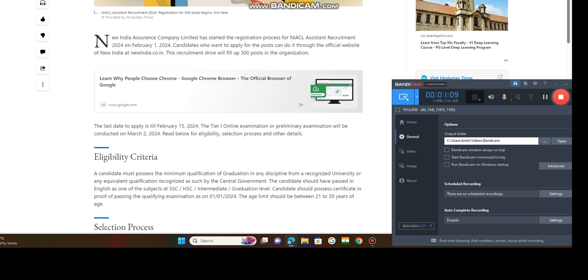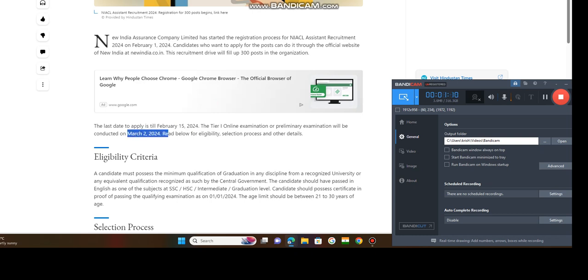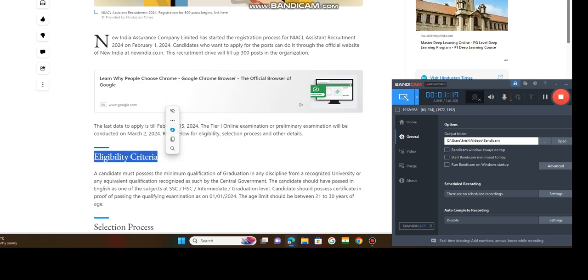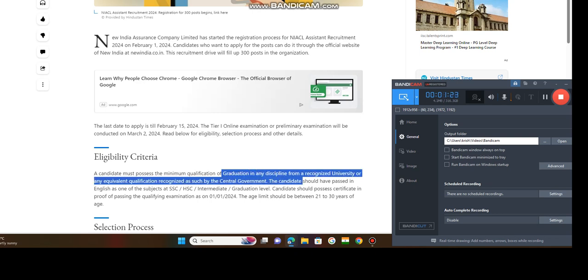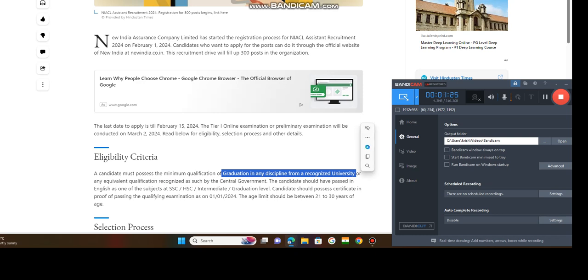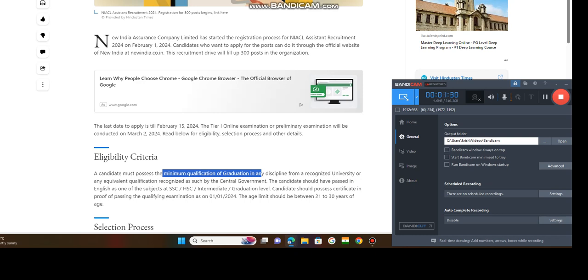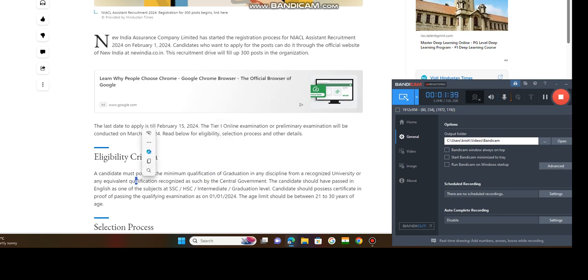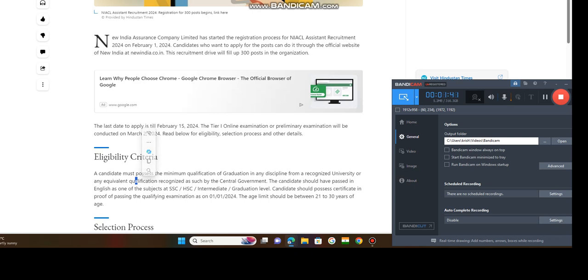The examination will be conducted March 2. So eligibility criteria: eligibility must possess the minimum qualification of graduation in any discipline from any recognized university. So minimum qualification must be graduation, any discipline means BA, BCom, BCA, BBA, BSC, BCom, any, an equivalent qualification.